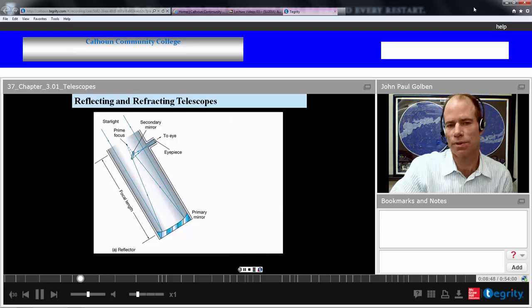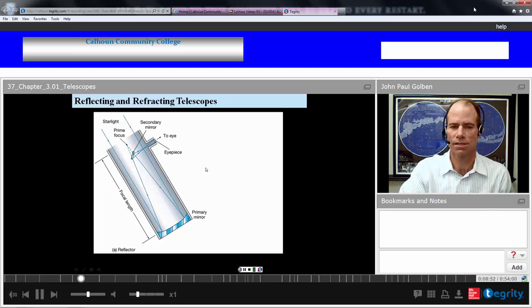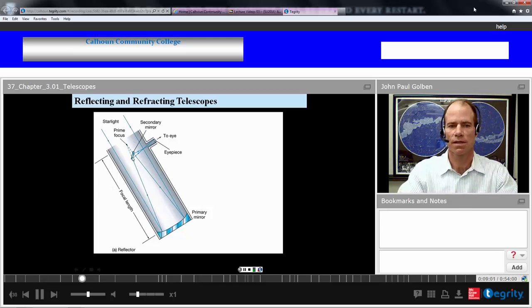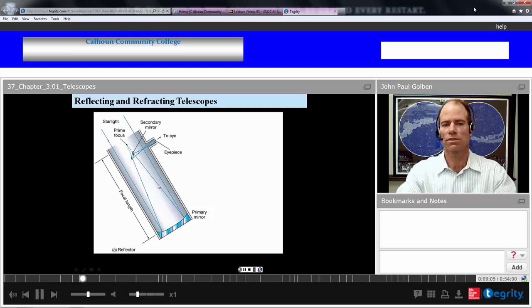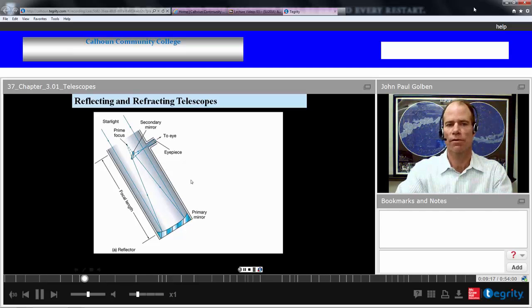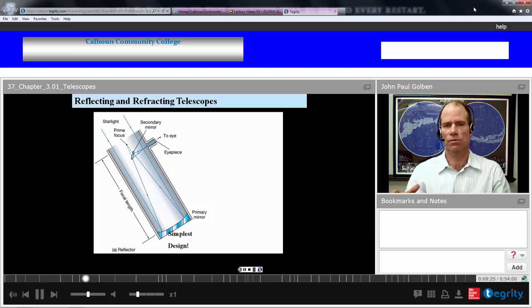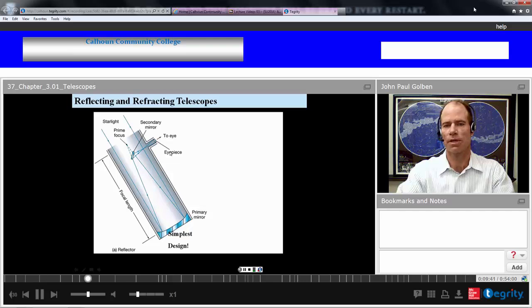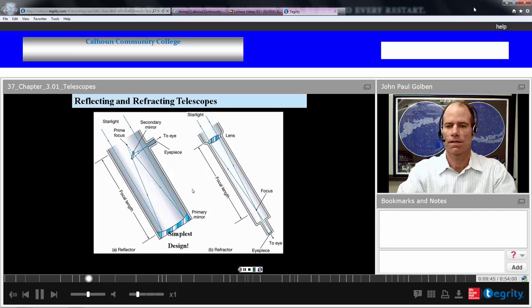Let's compare reflecting and refracting telescopes. On the left, we have a reflector telescope — a prime focus reflector if we take the secondary mirror out. Light comes in, reflects off the primary mirror, and focuses to a point called the prime focus. This is the simplest design — only one parabolic mirror surface focusing to one point. If we want to improve it, we might add a secondary mirror to deflect that prime focus to an eyepiece and our eye.